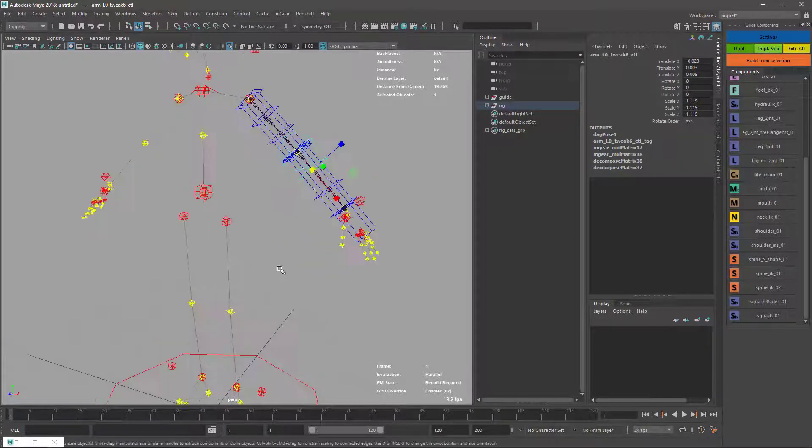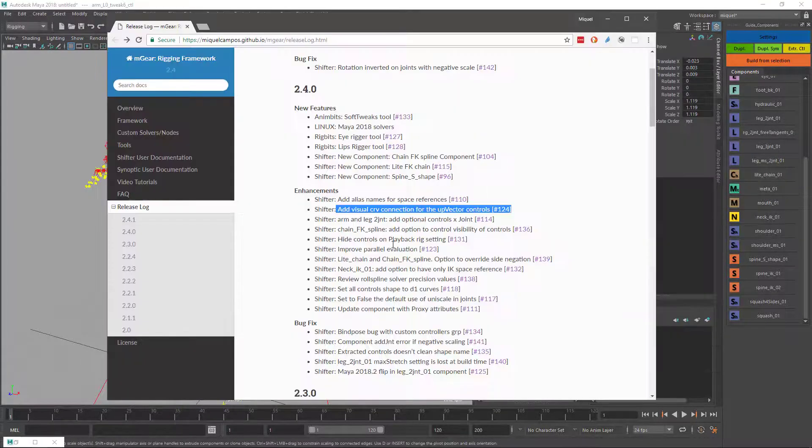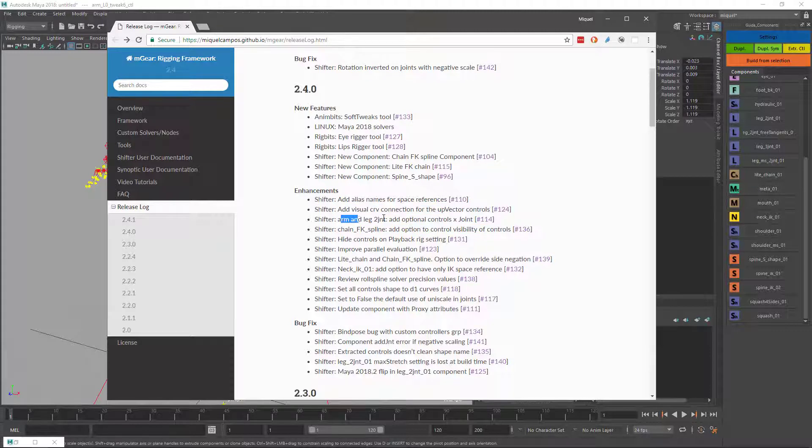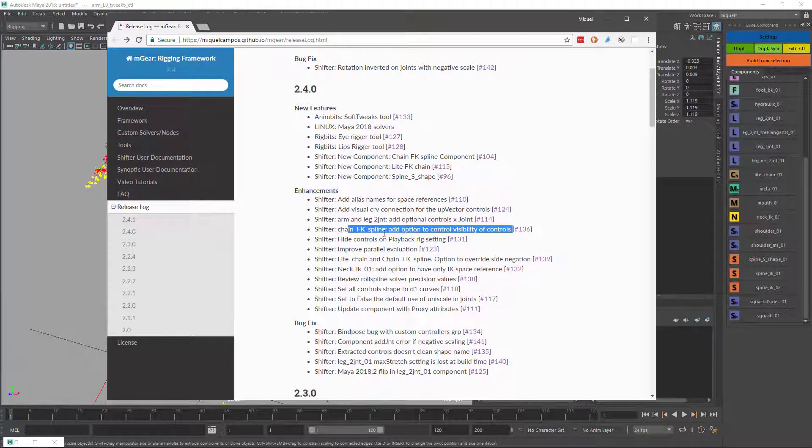This is something I forgot when I explained the controls. There's an option where you can switch on and off the FK controls and the IK controls on the chain FK spline to hide controls on the playback settings.